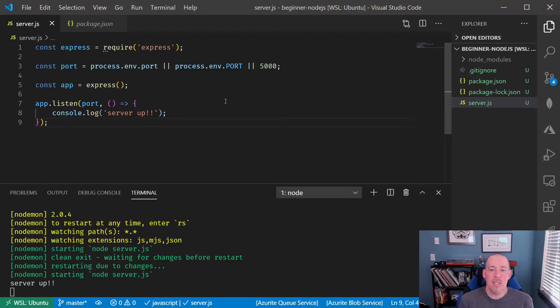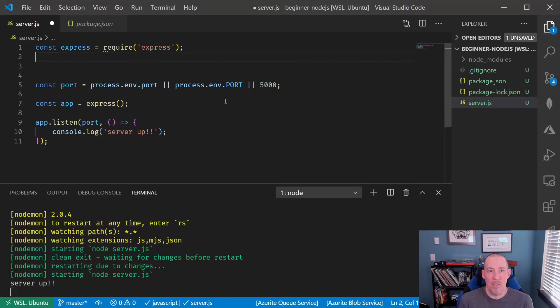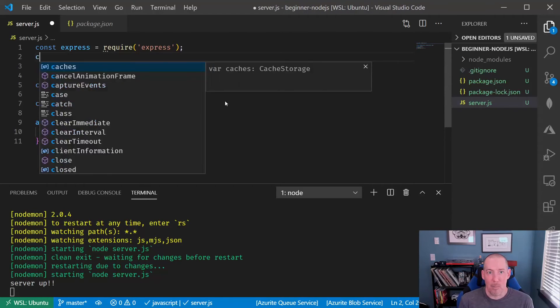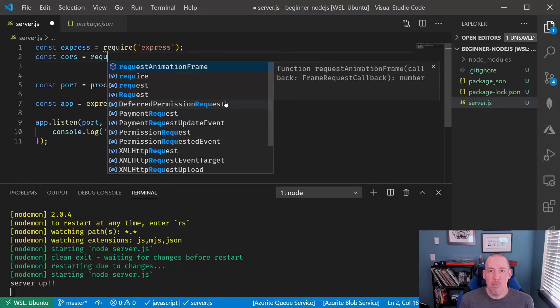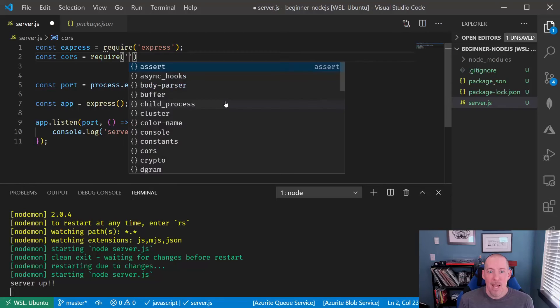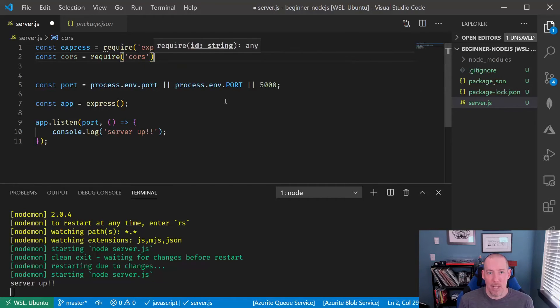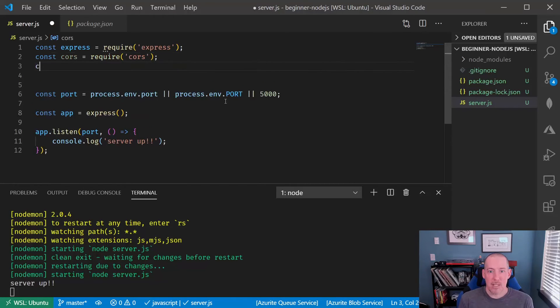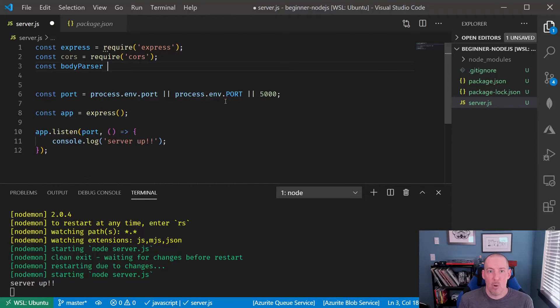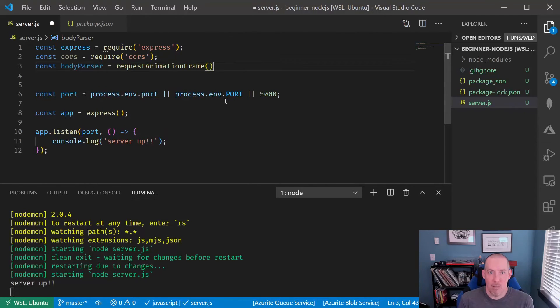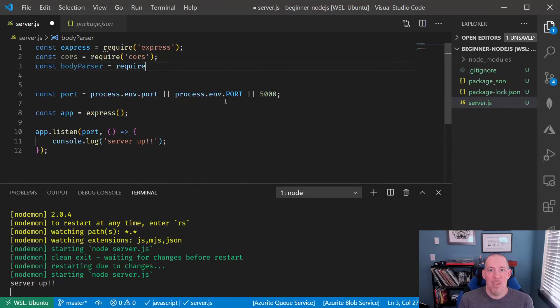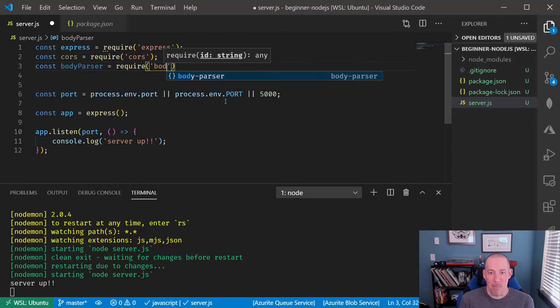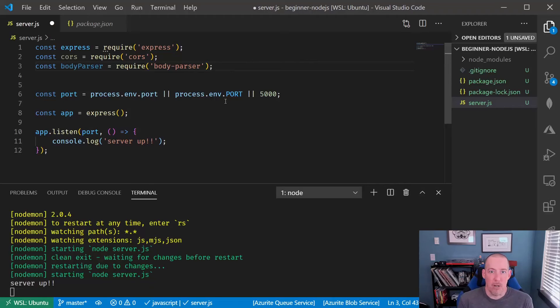Now, we can use this app again to go ahead and configure how we want things to operate and like I mentioned before, a lot of this is going to be boilerplate. So let's configure two main items here. We're going to configure CORS and once I can spell request correctly, we're going to configure the body parser. So let's start with the body parser.